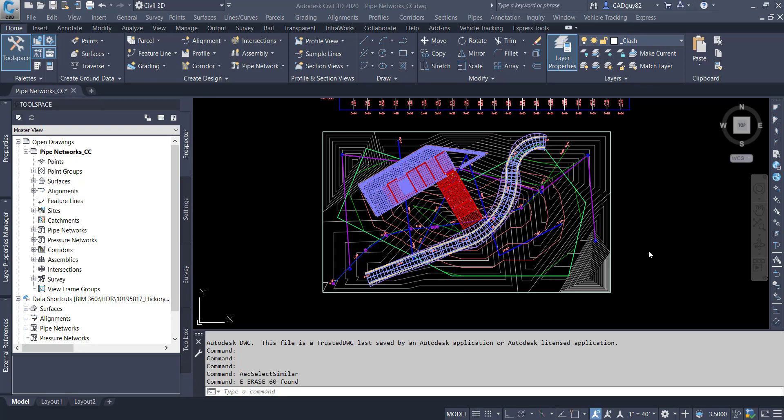A couple weeks ago I demonstrated how to leverage Dynamo and perform a clash detection on both gravity and pressure networks.